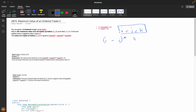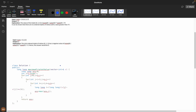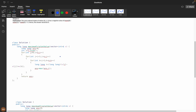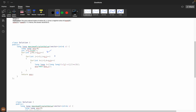When triplets come to mind, the first solution you'll think of is brute force, which is an O(n³) solution. You iterate three times to get one triplet. We iterate i = 0, j = i + 1, k = j + 1.